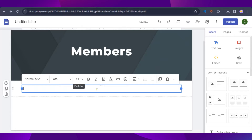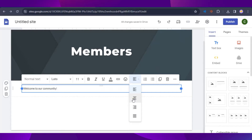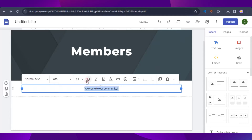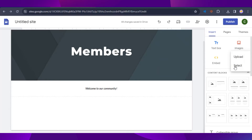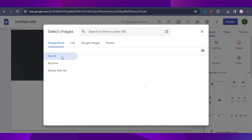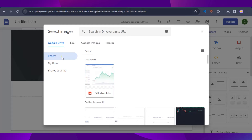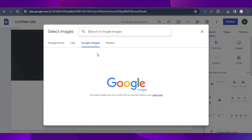To customize the Members page, go to the Insert tab and add a text box with something welcoming members to your community. You can change the alignment — for example, centered, bold, and italic. You can also add an image by clicking on 'Image' and then 'Upload' or 'Select' to browse images on Google Sites.